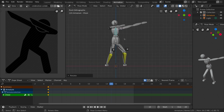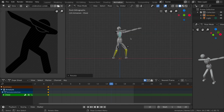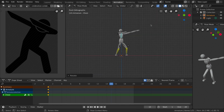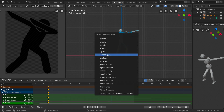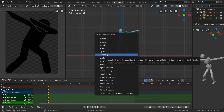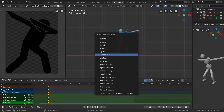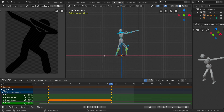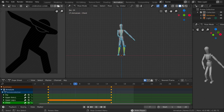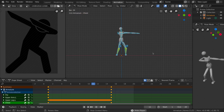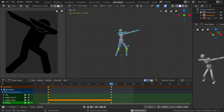Select everything, press I again and pick Location, Rotation and Scale to insert the keyframe. Let's play the animation — as you can see we are almost there.